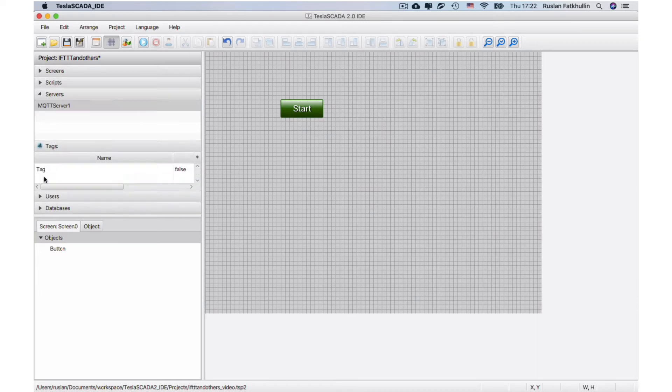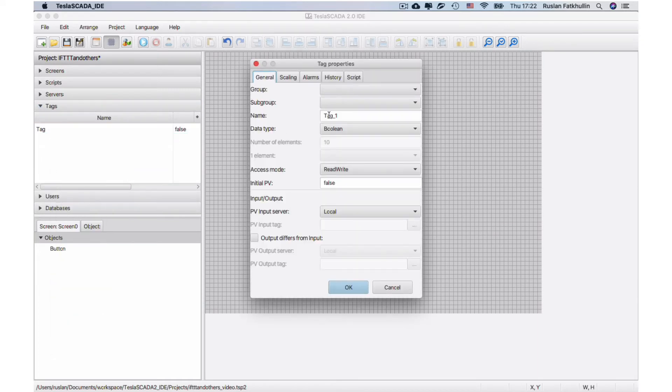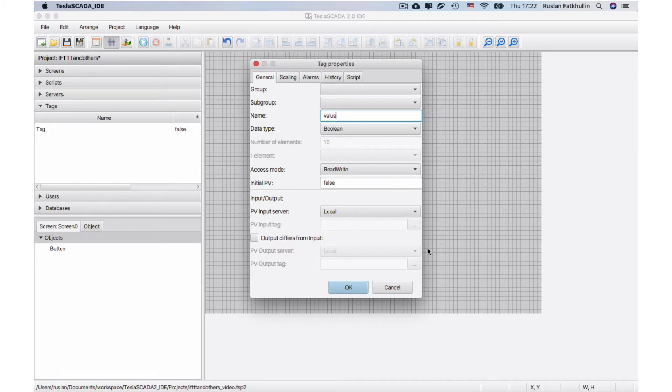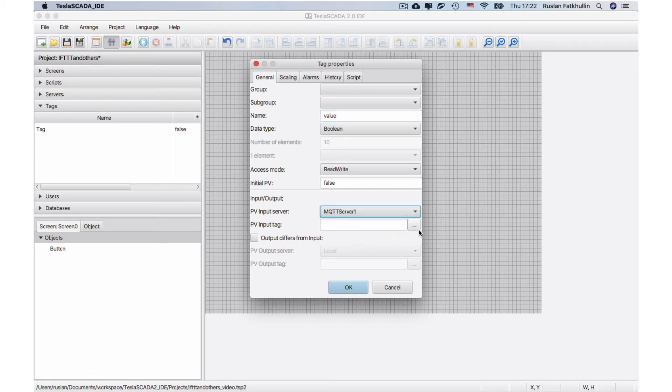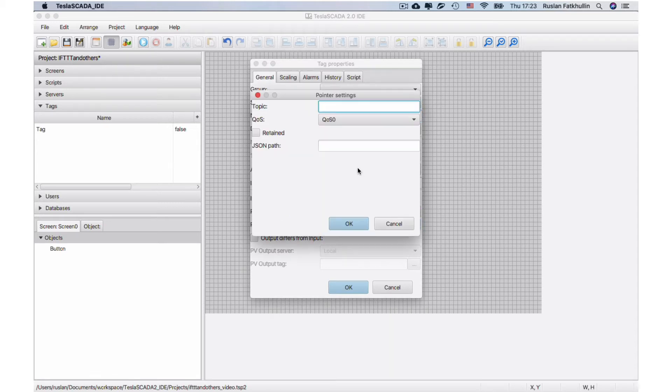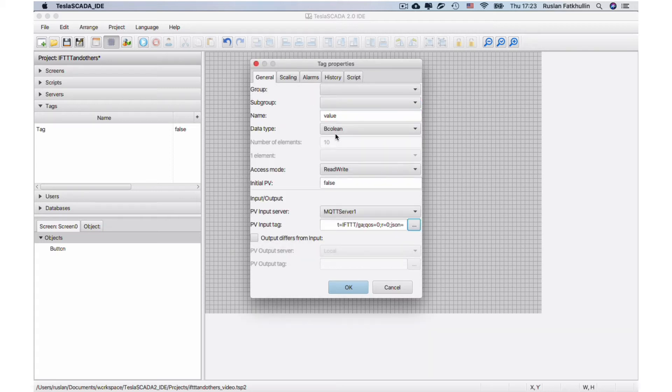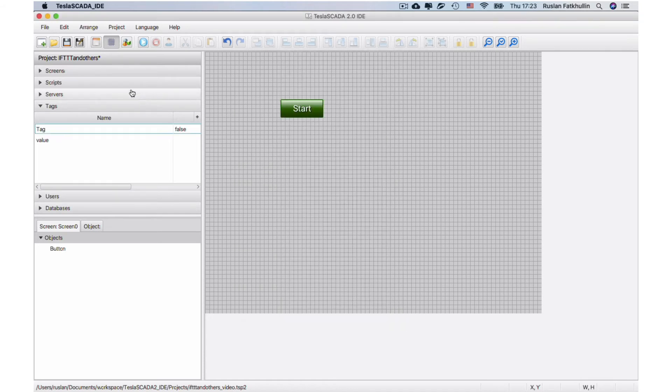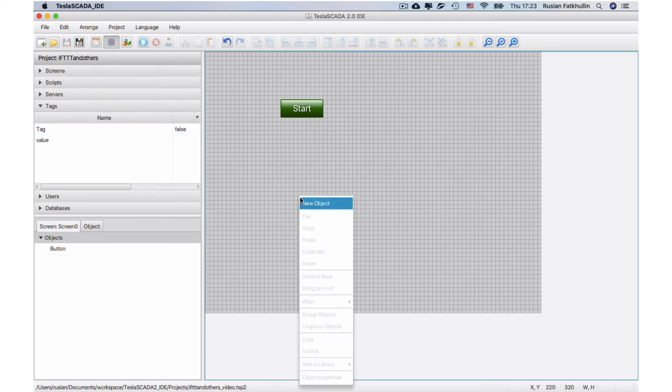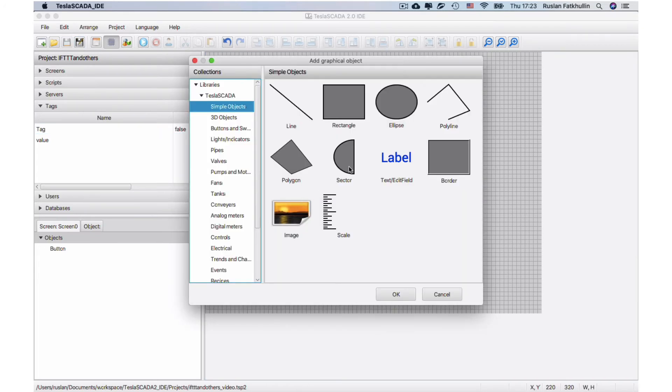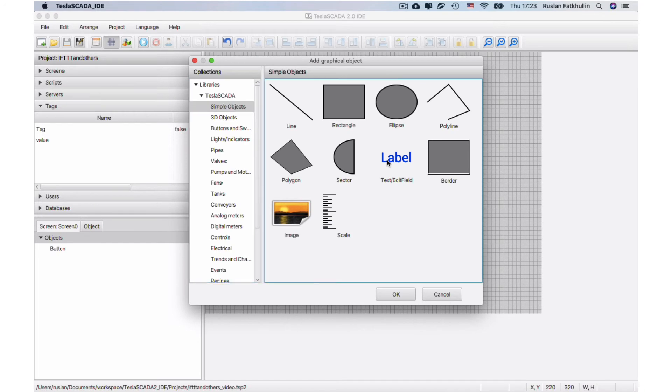Now let's create our tag. Name it value and bind to our topic. IFTTT name of channel and ga number of topic. JSON path left unused. And datatype use string in the first. And let's place this on our screen.